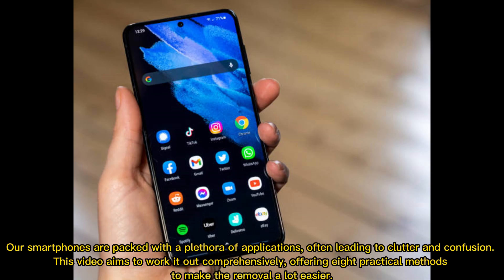Our smartphones are packed with a plethora of applications, often leading to clutter and confusion. This video aims to work it out comprehensively, offering 8 practical methods to make the removal a lot easier.